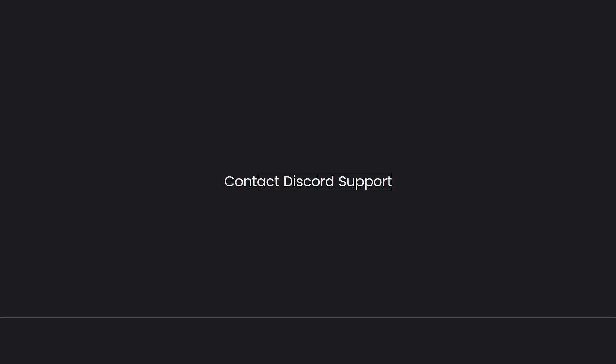Lastly, contact Discord support. If you're experiencing persistent CAPTCHA issues despite following good practices, you can contact Discord support for assistance. They might be able to provide guidance or address any underlying issues.